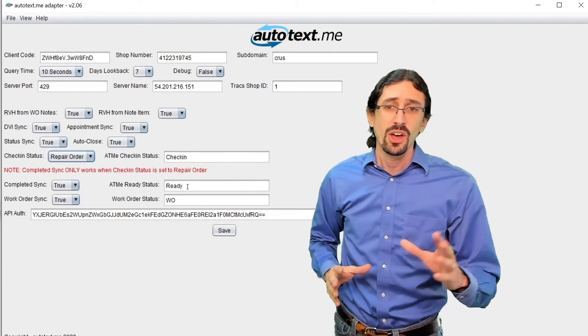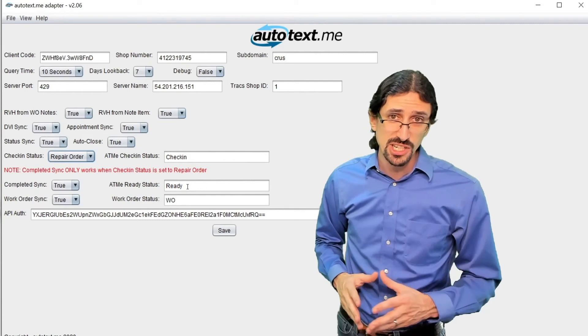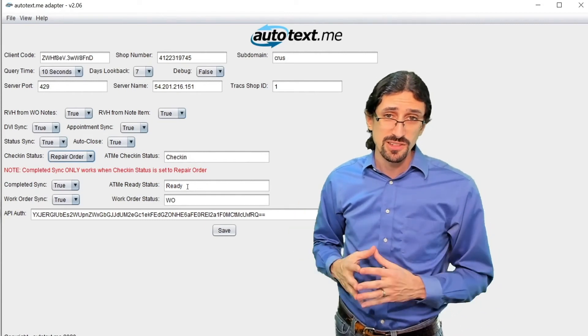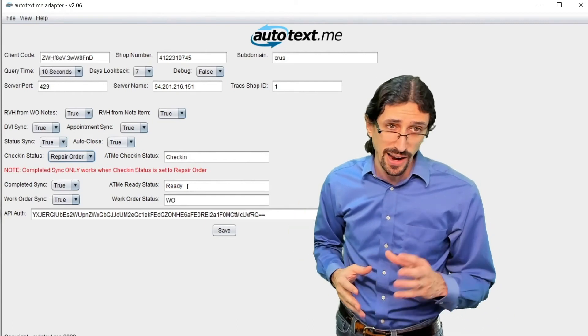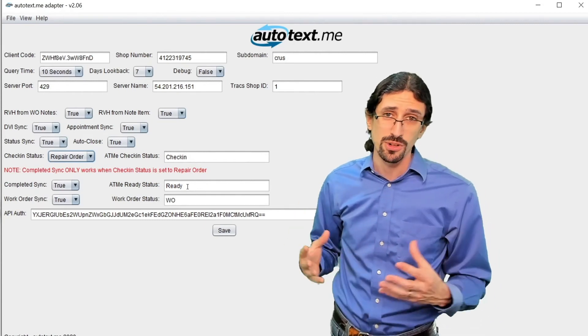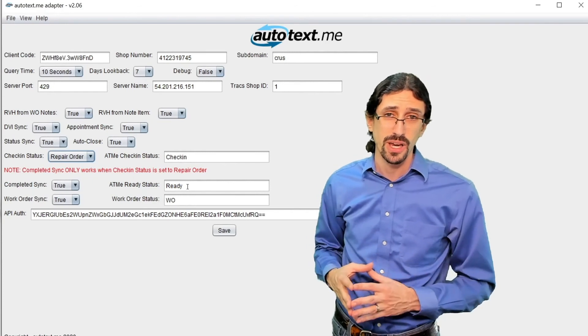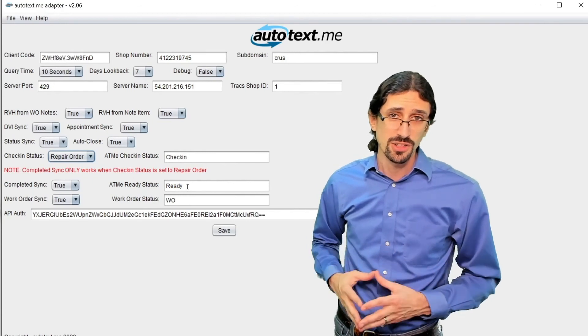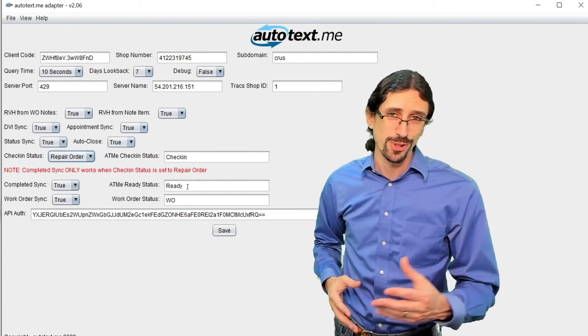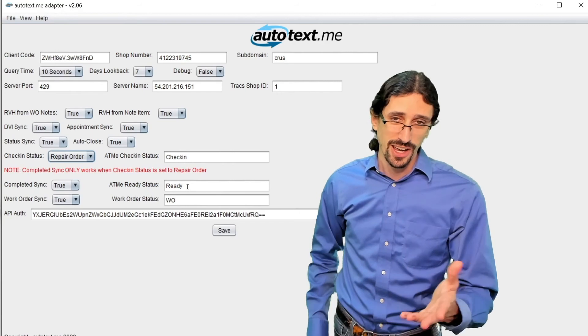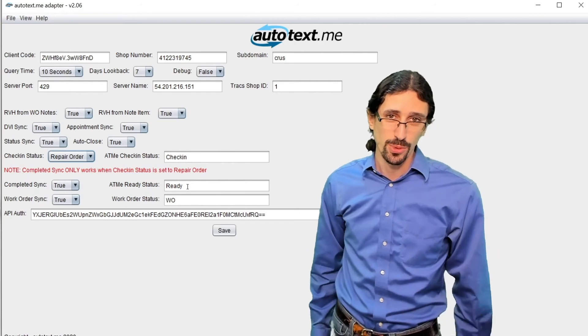However you do it is fine. Our integration team will help you with this piece, but this is customizable on your adapter as well. If you are careful with how you manage this, you can do it yourself. If you need any help, contact us at AutoTexMe Support.